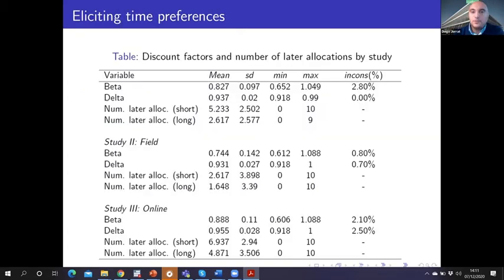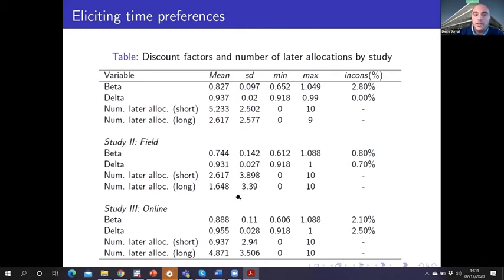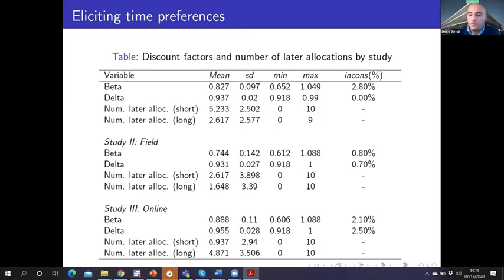These are the summary statistics of the discount factors. We can see that in the field in Nigeria people are more impatient than in the lab and also than in the online experiment, which is in line with some literature.